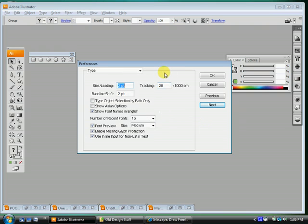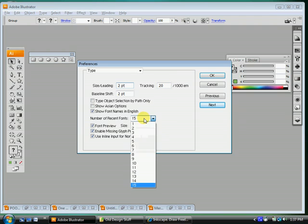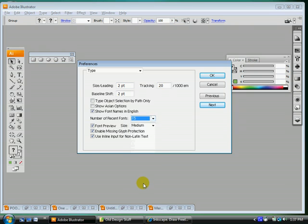This one is the type tab. I think in here you can just change your recent fonts to 15. It doesn't matter, but 15 is the most, I think. Click next.